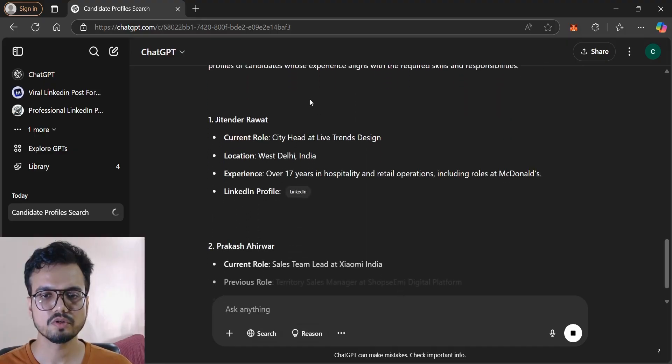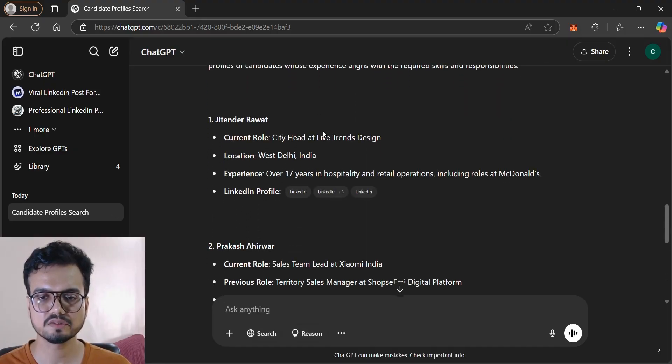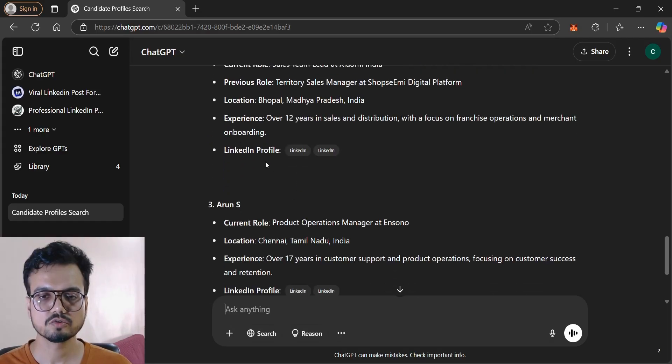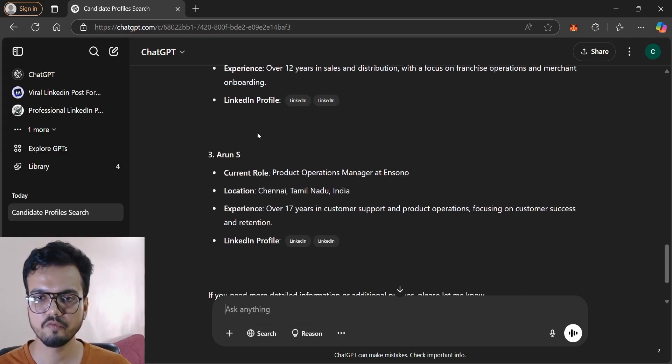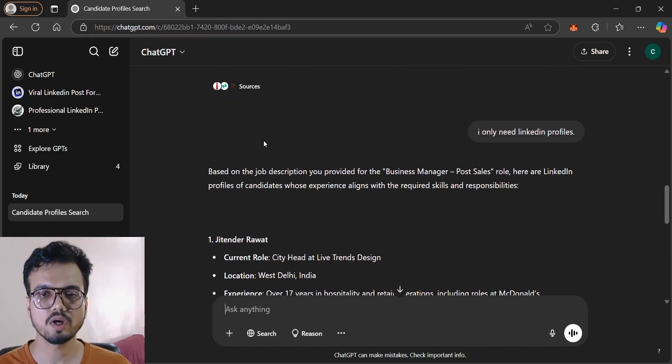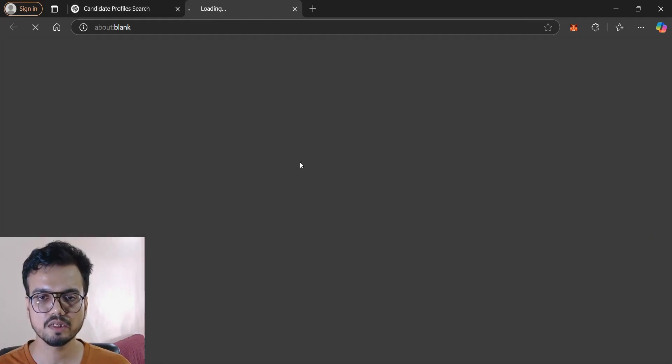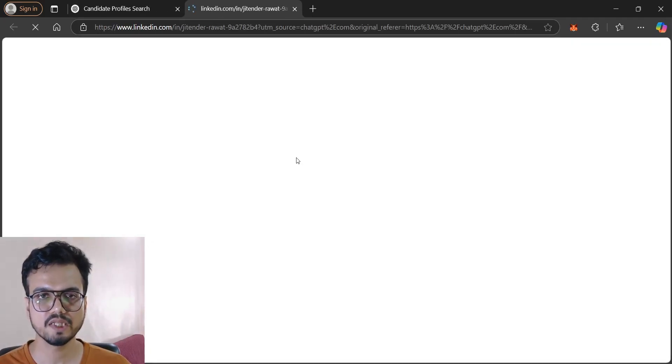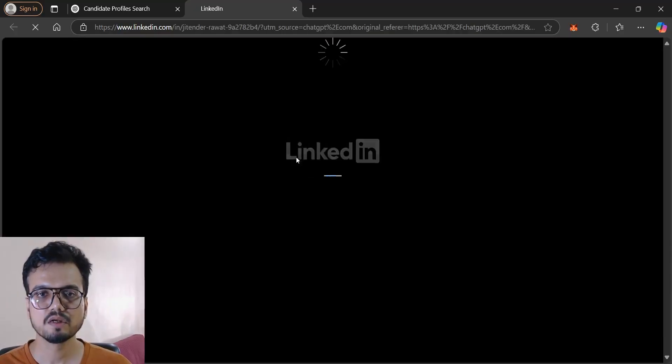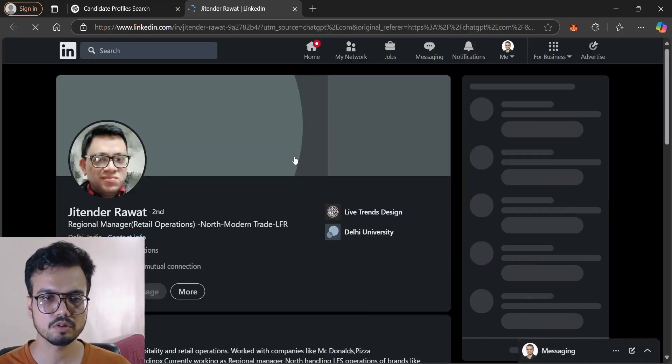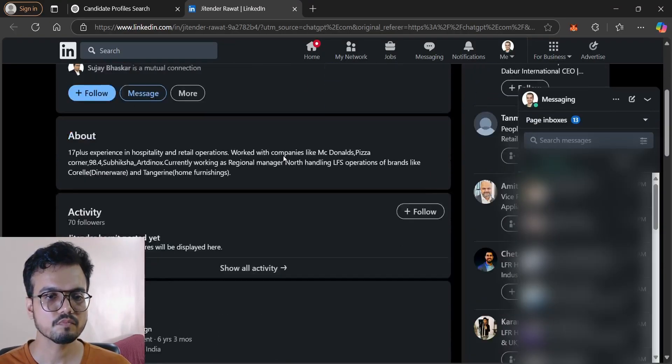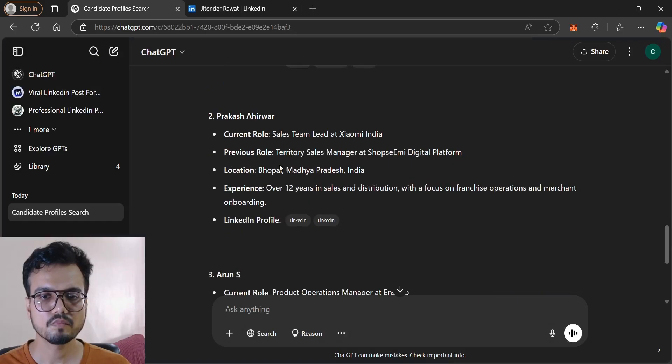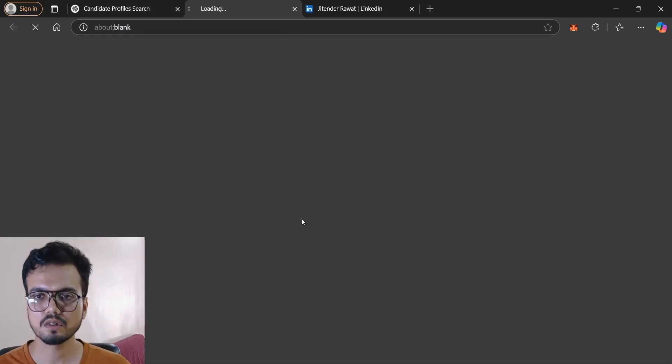So here we have City Head and Life Trends, Design Sales Team Lead. So now it has given me the profiles available on LinkedIn. I can click on the profile and open that profile and check whether it is matching with the job description or not. Here is another profile.